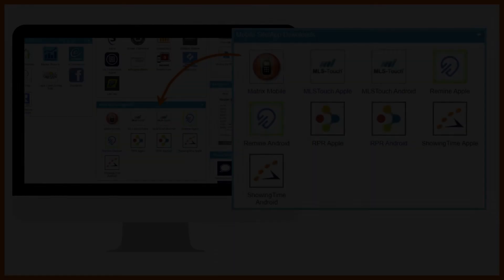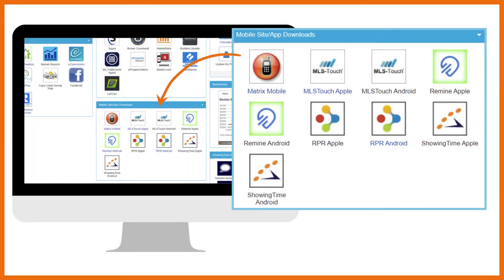The mobile app section is a great place to get a visual of the apps you can download to your mobile devices that work along with our other products and services. Look for the MLS touch mobile app webinar or check out the video in the MLS training link.